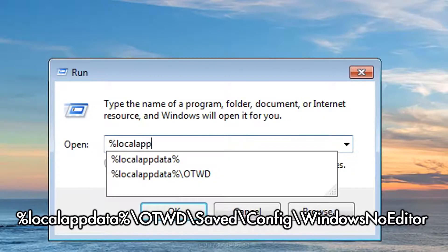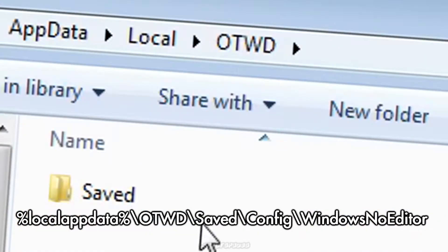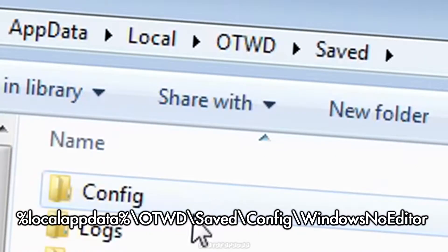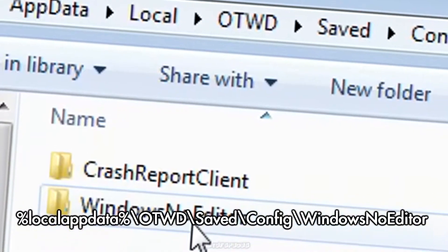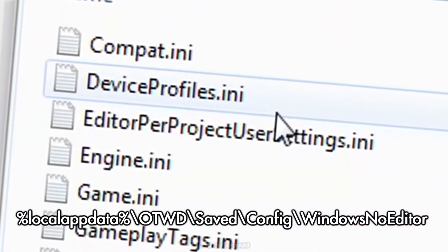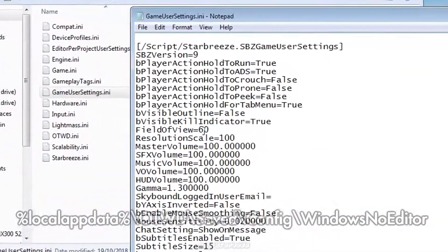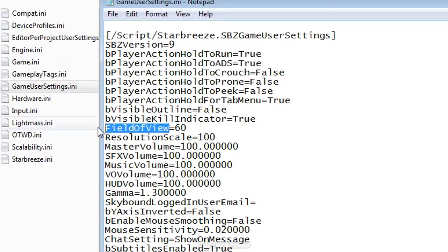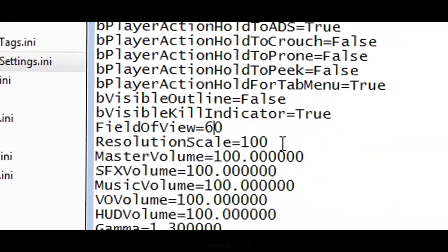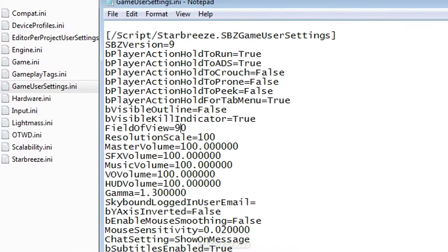For Windows users, simply open the local app data folder and open the gameusersettings.ini file with any text editor and find the line that says field of view equals and enter your desired FOV.